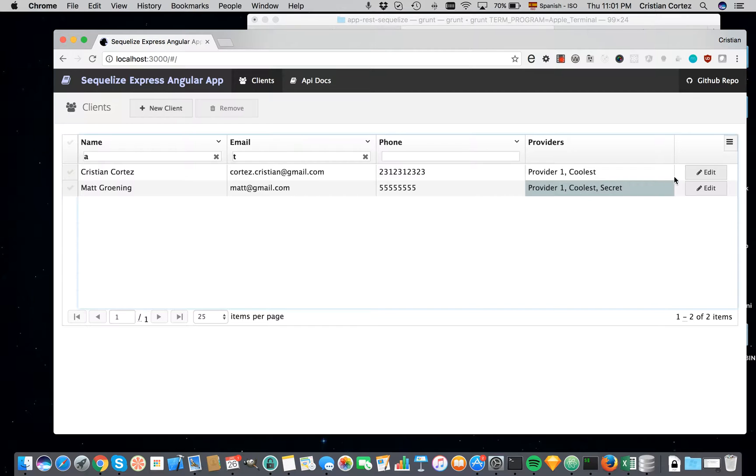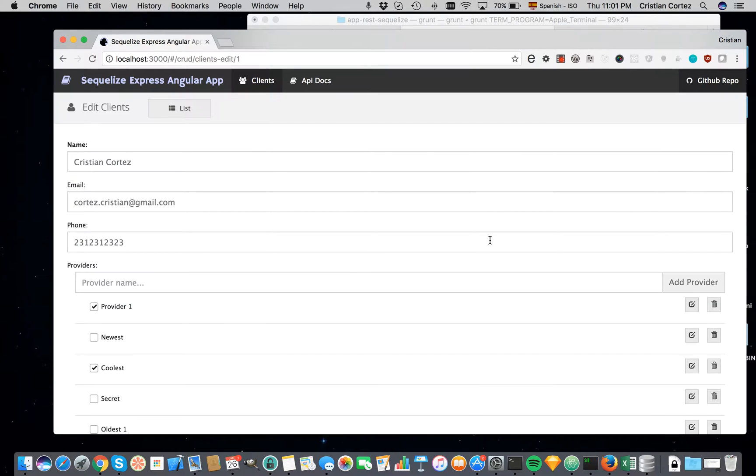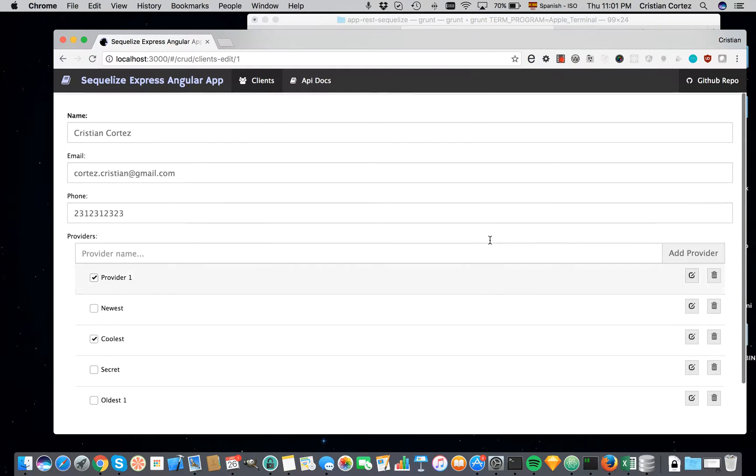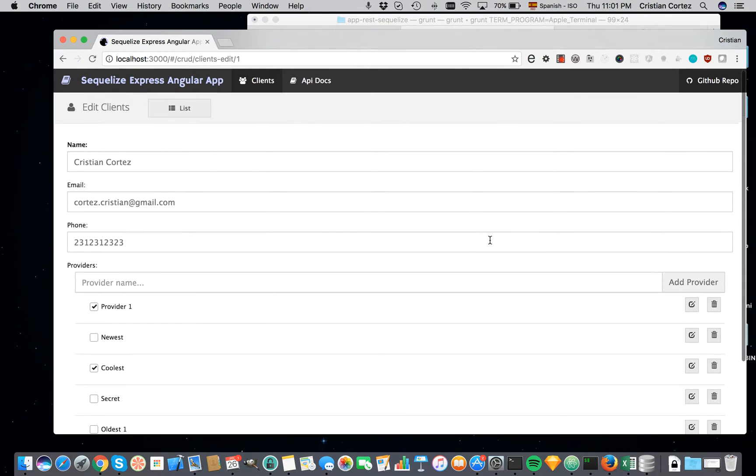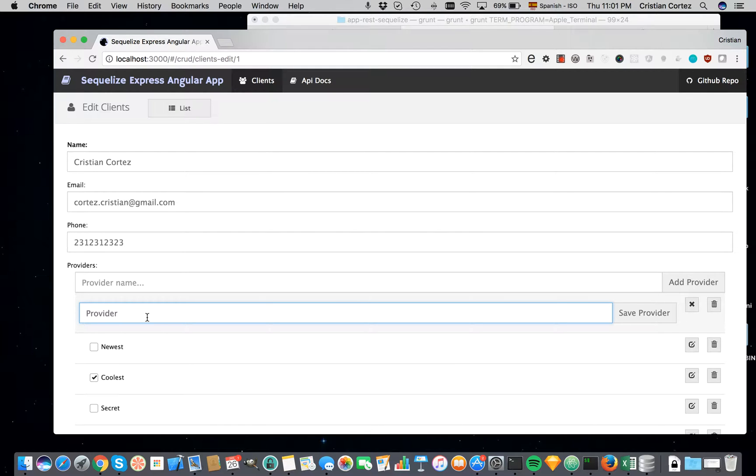And I can go ahead and try to edit one of them, like provider one, ok. So I will edit, go inside, but not edit the client. I will just edit the provider name and I will put provider 555, ok.